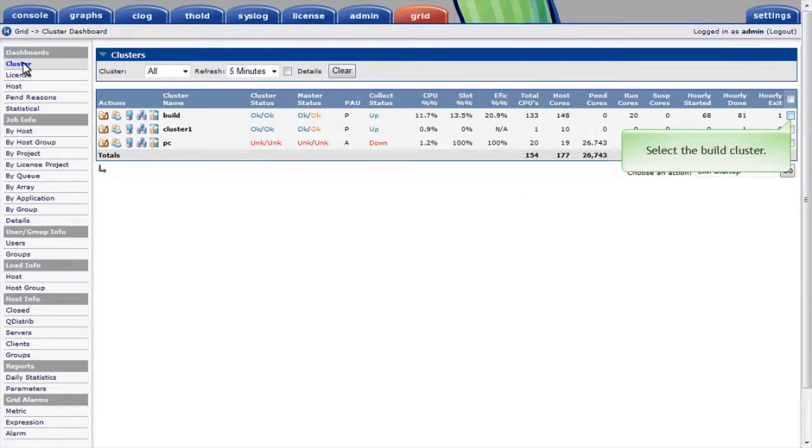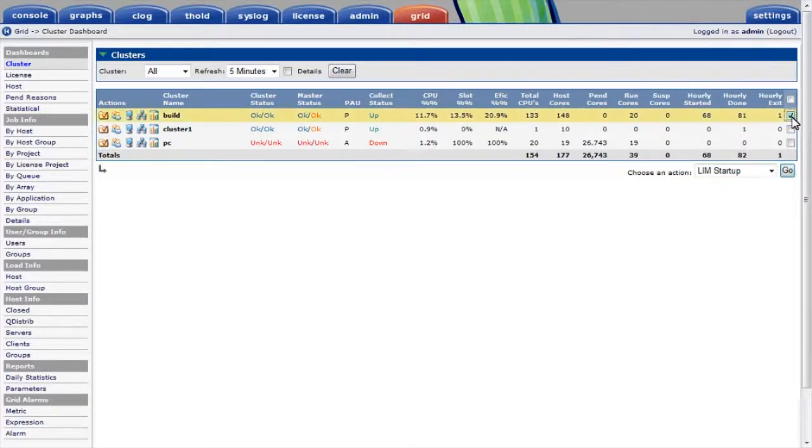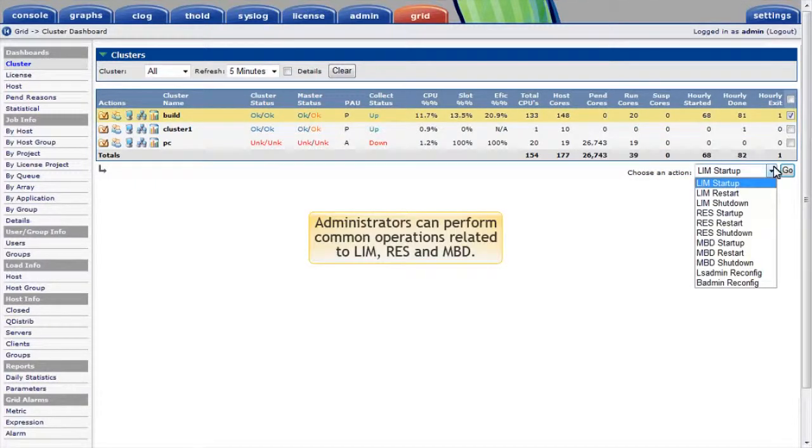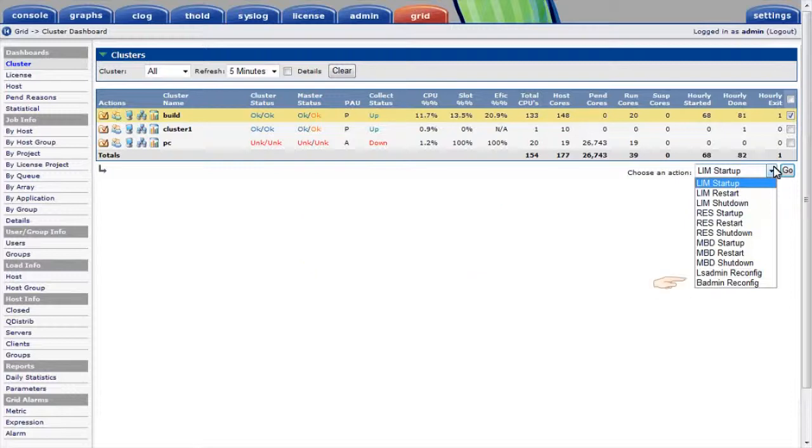I'll select the build cluster to manage services on the cluster. LSF administrators can perform common operations related to the load information manager, remote execution service, and the master batch daemon all through the web interface. They can also reconfigure the cluster to reflect changes in configuration settings. This simplifies administration considerably.